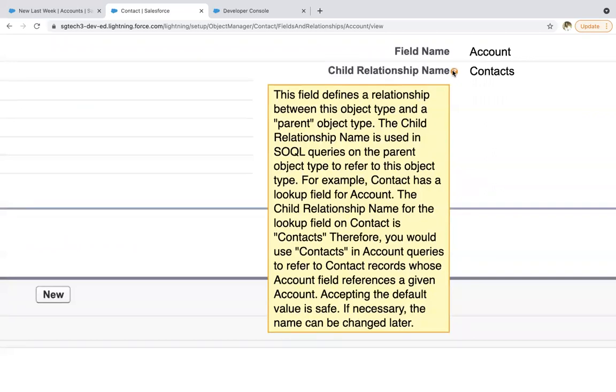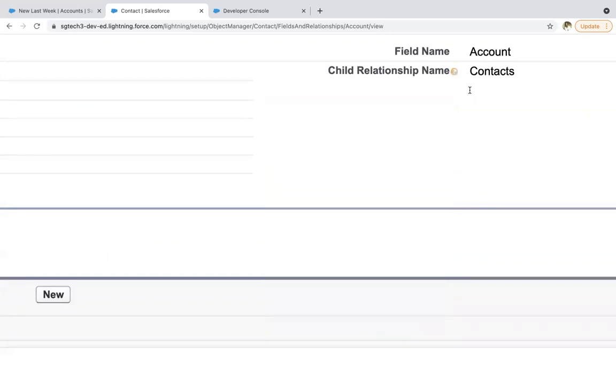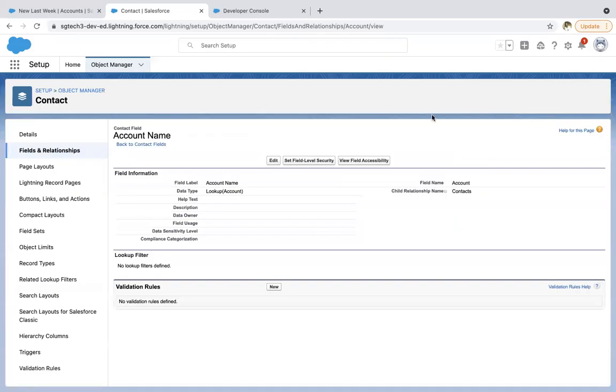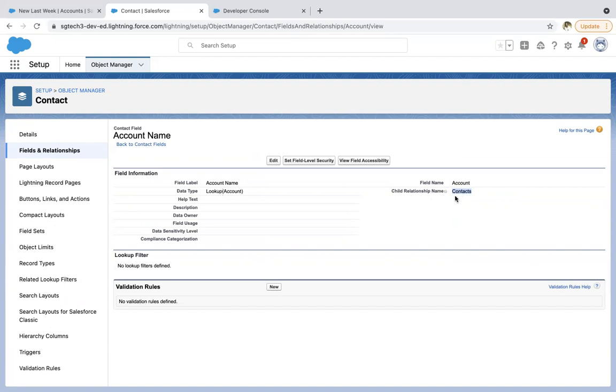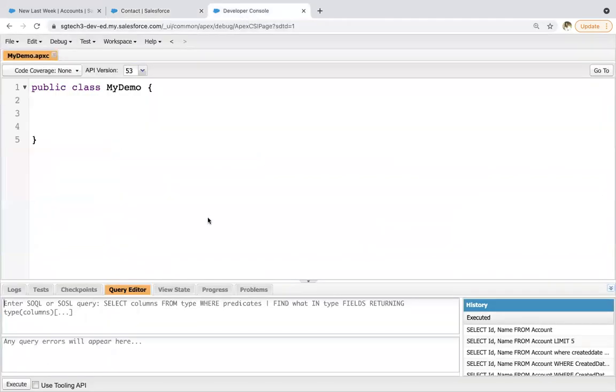Therefore, you would use contacts in account queries to refer to contact records whose account field references a given account. So if you want to query all the contacts that are associated with the account altogether with a single query, single SOQL, in that case you need to use this child relationship name. So though this is a standard field, you don't need to create this child relationship name. Whenever you will be creating a custom field, then it will be created at the time of creation of that particular lookup field.